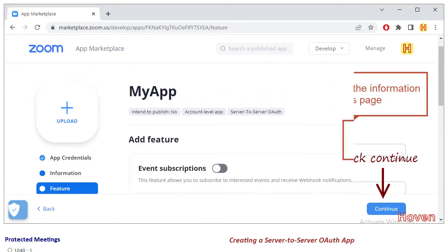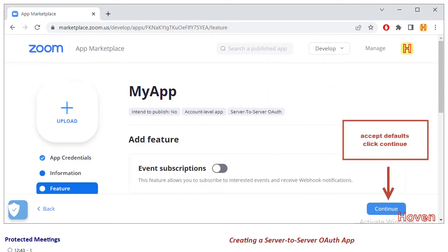Next, a page of app features opens. This page is entirely optional, we will not use any features so click the continue button.